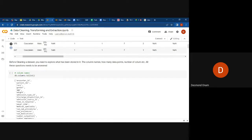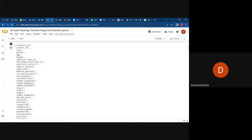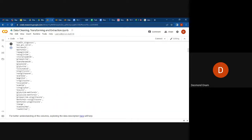If you want to get the names of the columns in the dataset, you can use the code `db.columns.tolist()`. This gives us a list of all the column names in that particular dataset. We can see it's a very big list, and by looking at these column names, we are able to see what type of variables we've been given.